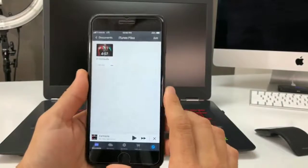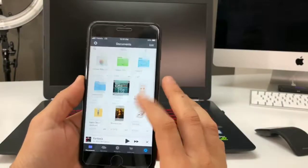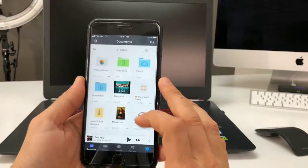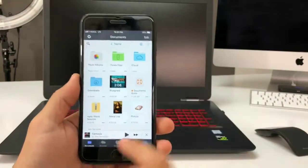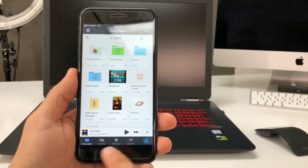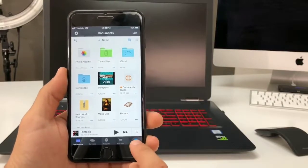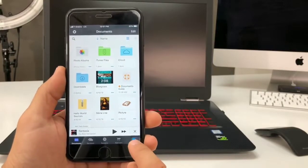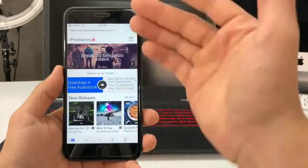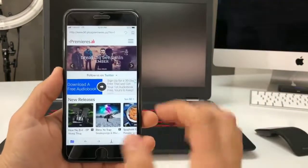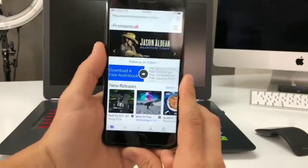When you first open up the app, it's gonna look like this — it'll show you all your files with a couple of different selections at the bottom. Select the Safari icon and slide it to the left, and it's going to open up a Safari browser within the app.